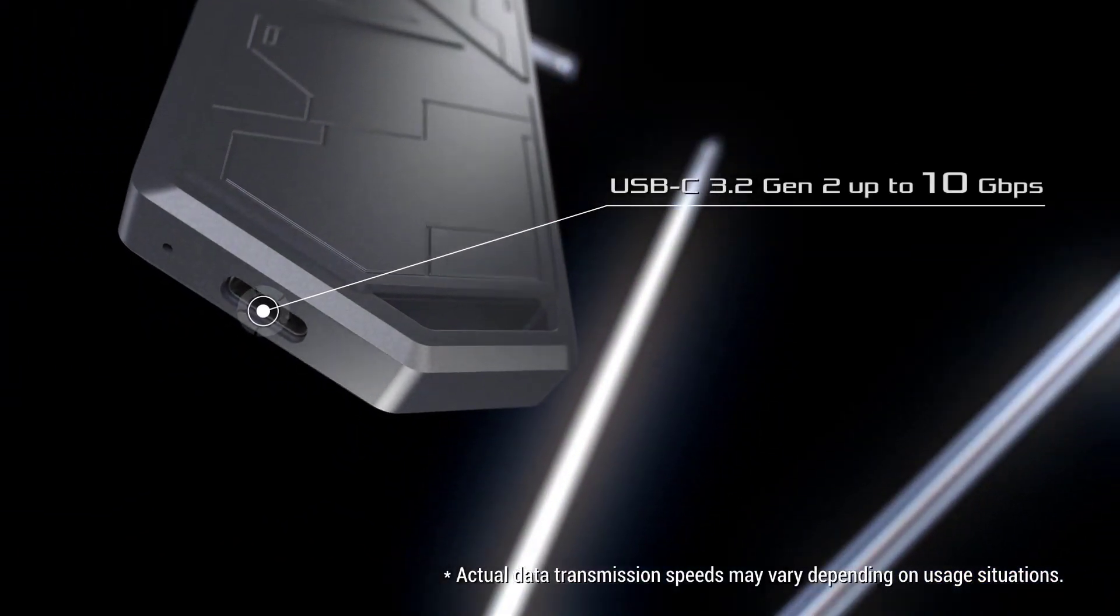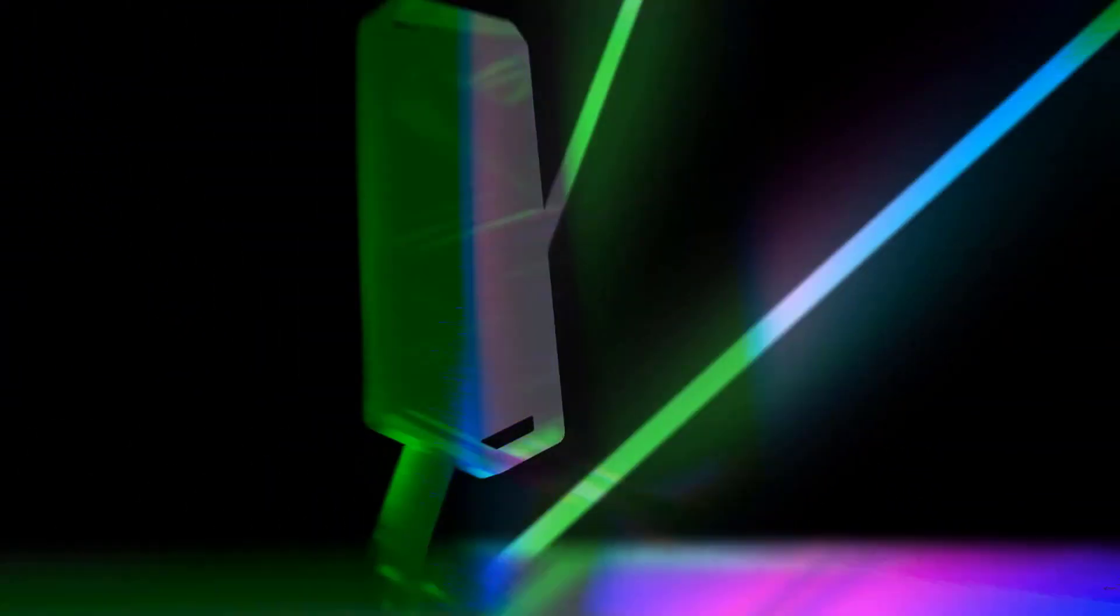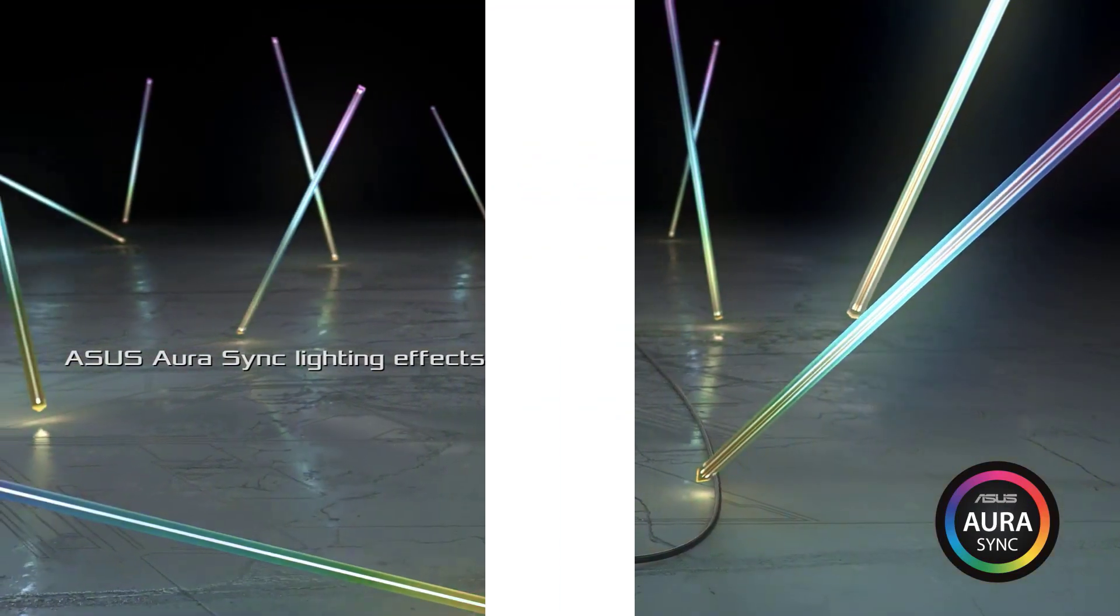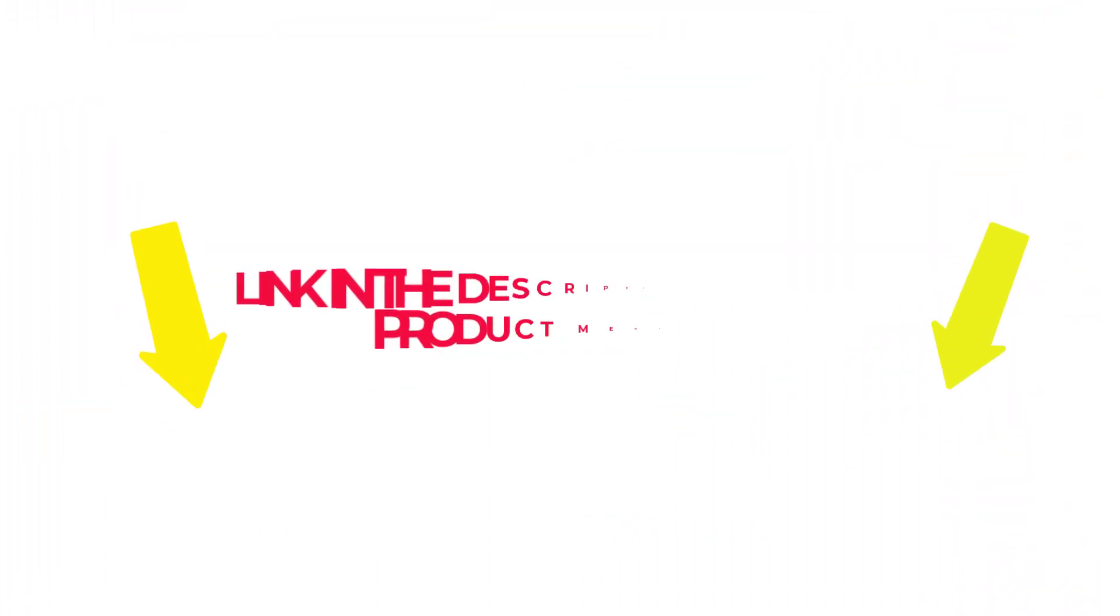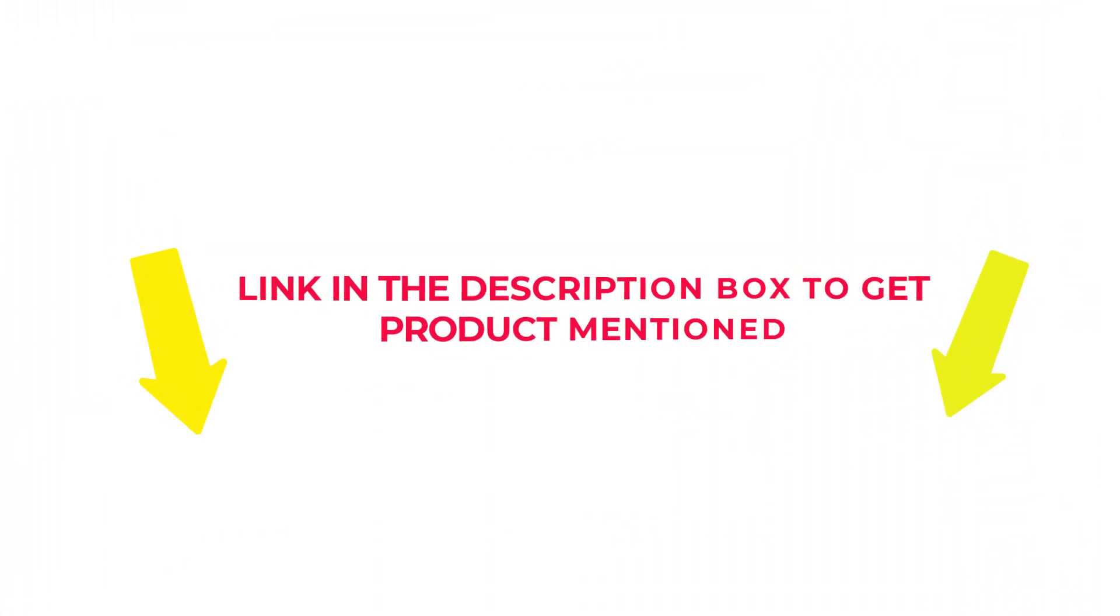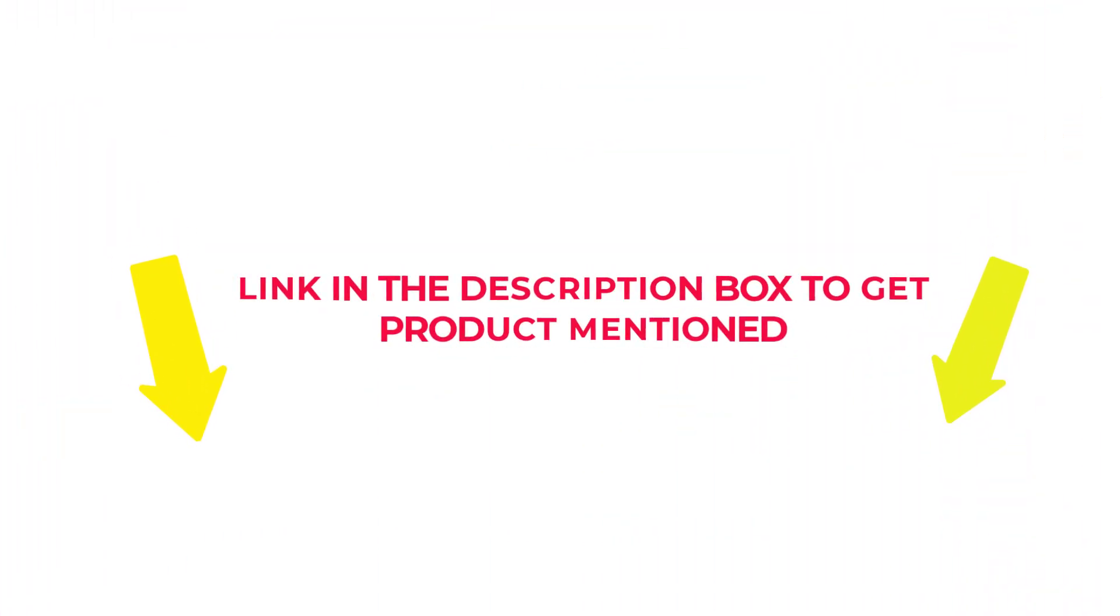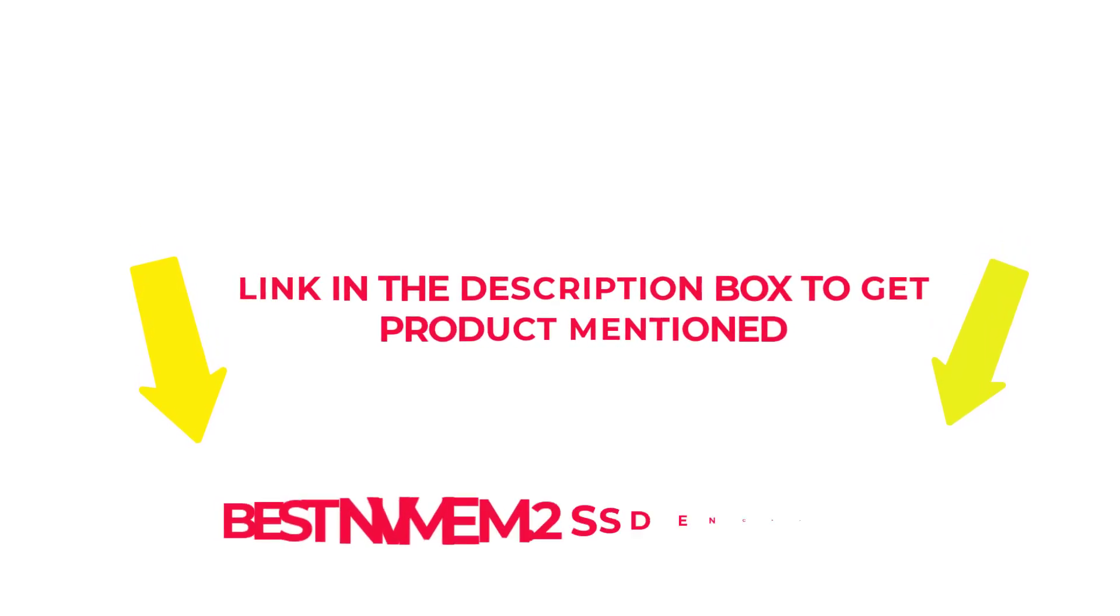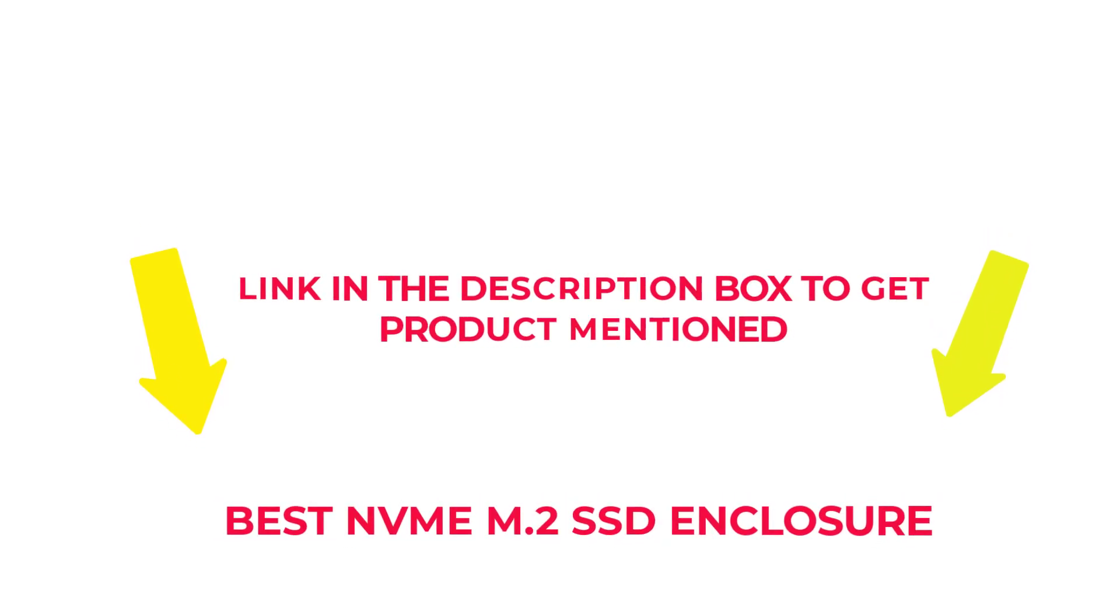After much research, I found these products beneficial for people like you. If you want to know about the price and other information, check my description. So without any further delay let's jump into the video to watch the best M.2 SSD enclosure.